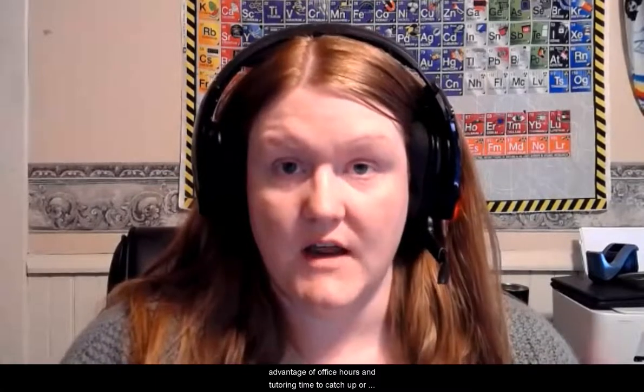Hey, everybody. So this is your weekly update for GenCom 1. Today is an important, or this week rather, not just today, but this week is an important week for you because you have your first lab report due. And you also have your first exam in GenCom 1. So I'm hoping that you're reviewing and working on things. I'm really hoping you take advantage of office hours and tutoring time to catch up or practice or clarify any questions you have before Thursday.